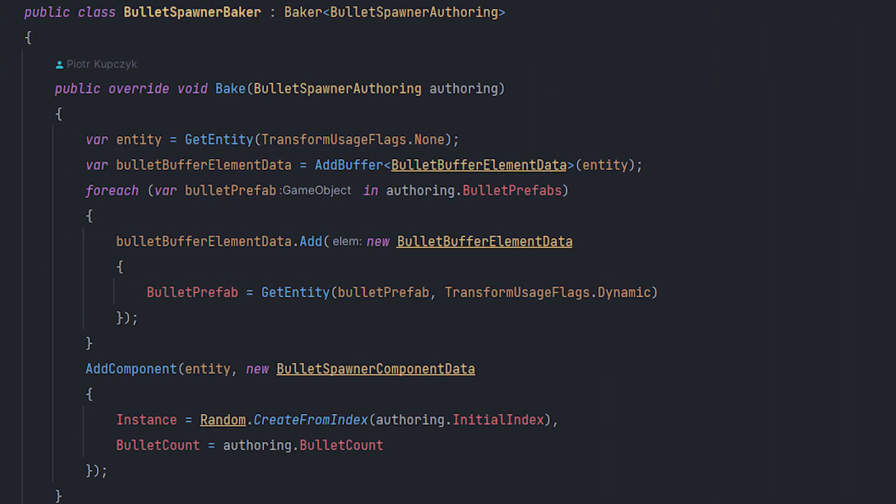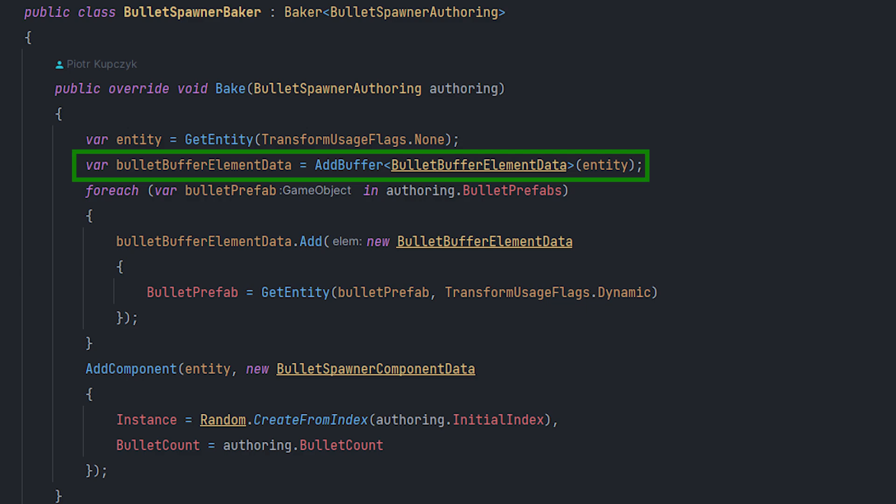In Baker, we can add a number of different buffers similar to component data. In the case of our game, we can dynamically change the list of prefabs at runtime in the future. So I implement the possibility to extend the functionality thanks to dynamic buffer.